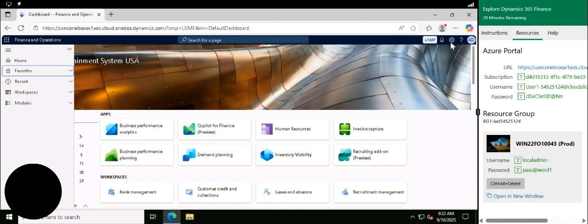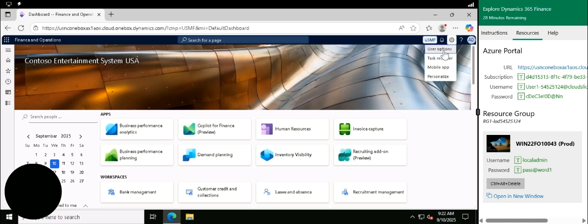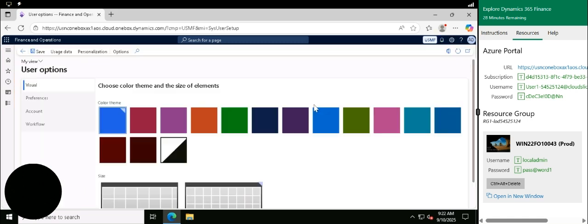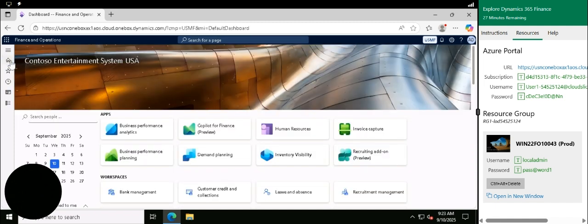We also have the settings cog. This is where you can personalise your workspace to suit you and your needs. You can change the language, the time zone, etc. It's really helpful and offers a few quick tweaks on the system.